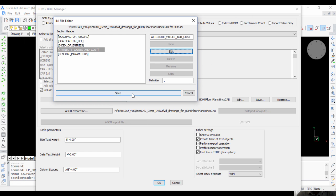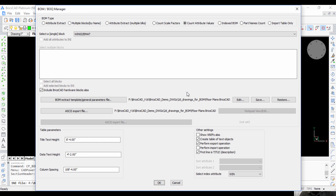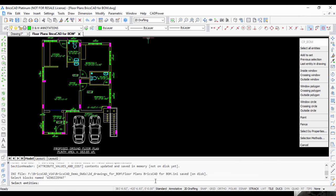I'm going to say OK, save this file, and I'm going to run BOM. Select entities.